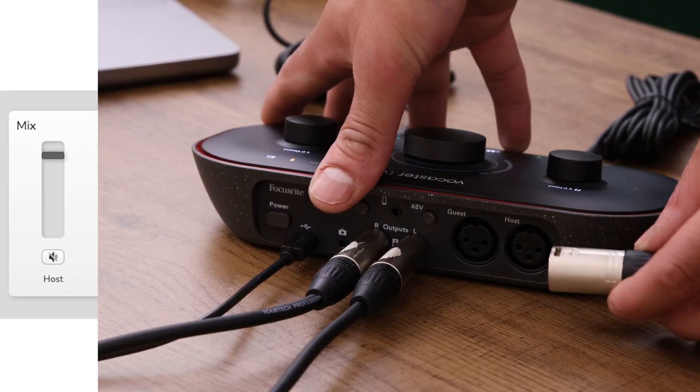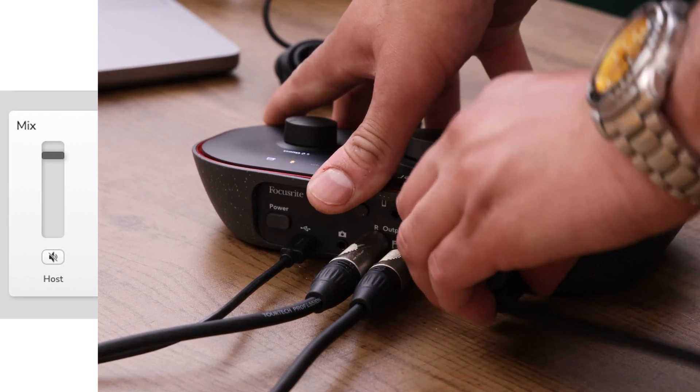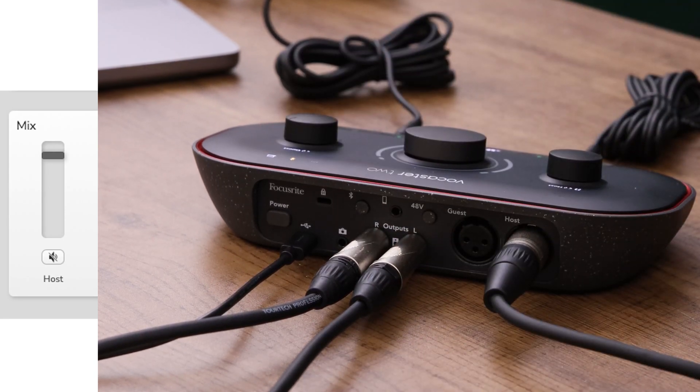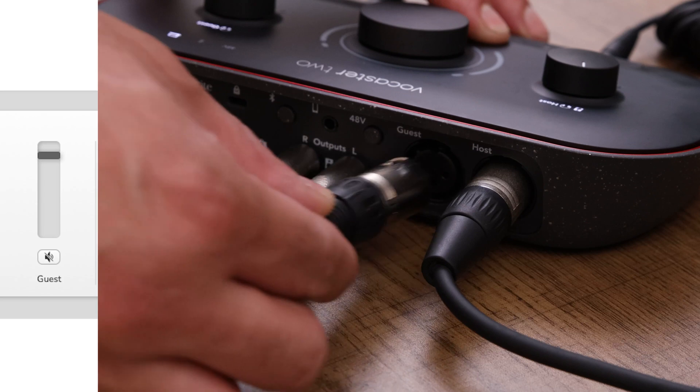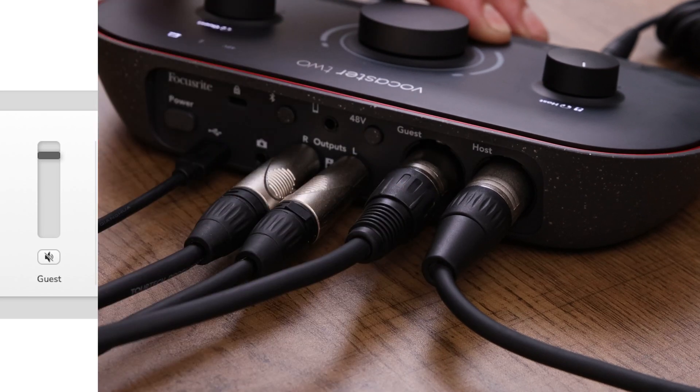Host mono - this is your host microphone. Guest mono - this is your guest microphone.